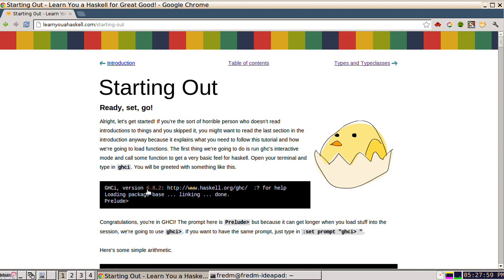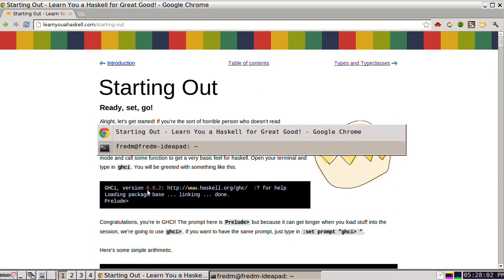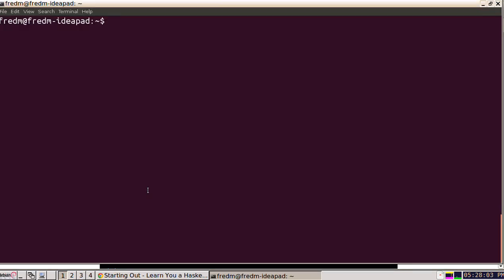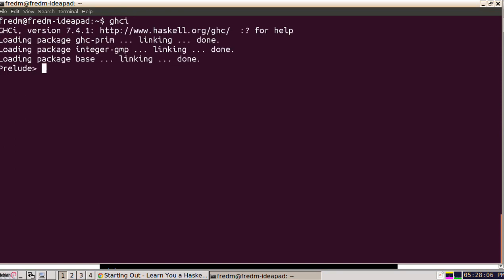The first thing we're going to do is launch Haskell. I'm going to go to our console window and I'm going to type GHCI. Haskell is now ready to go.